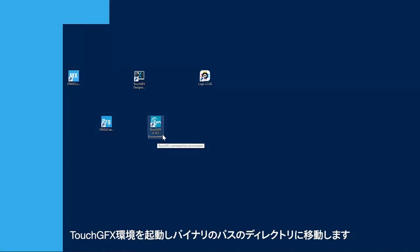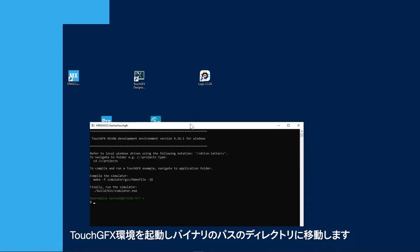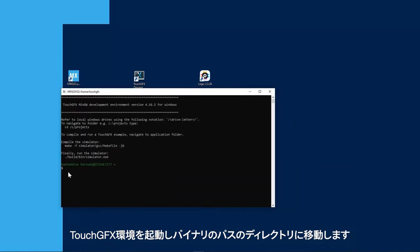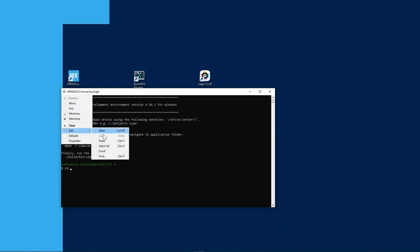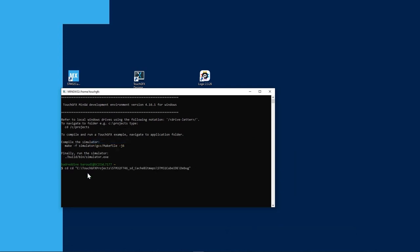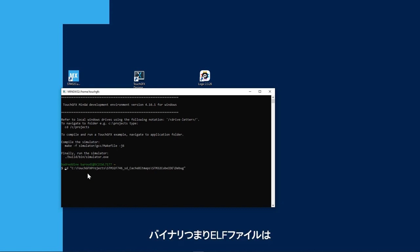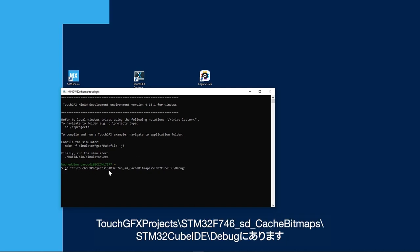I will start TouchGFX environment and then change directory to the path of the binary. So the binary or the ELF file is located under TouchGFX project, stm32F746, sd cache bitmaps, stm32CubeID and debug.